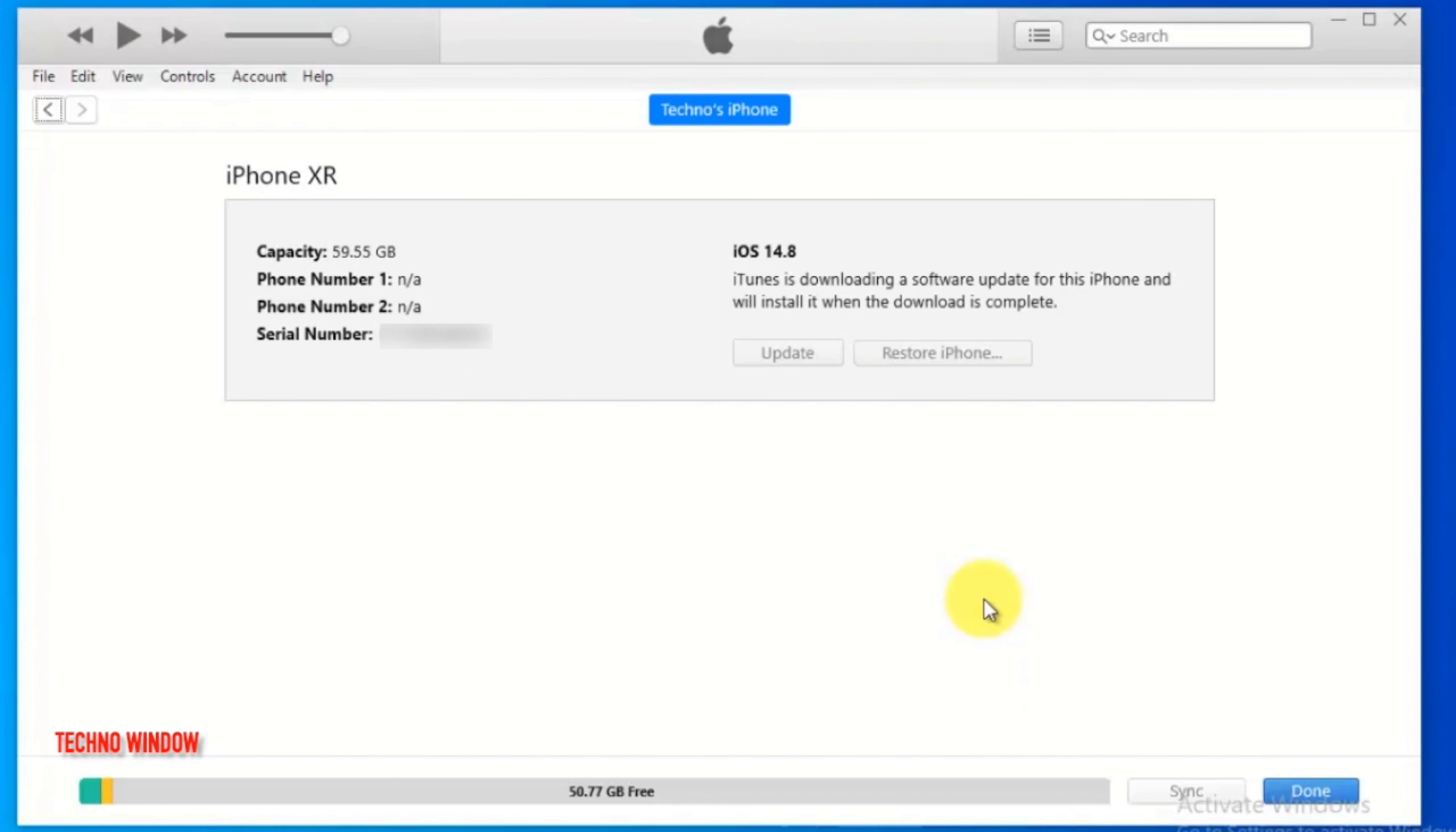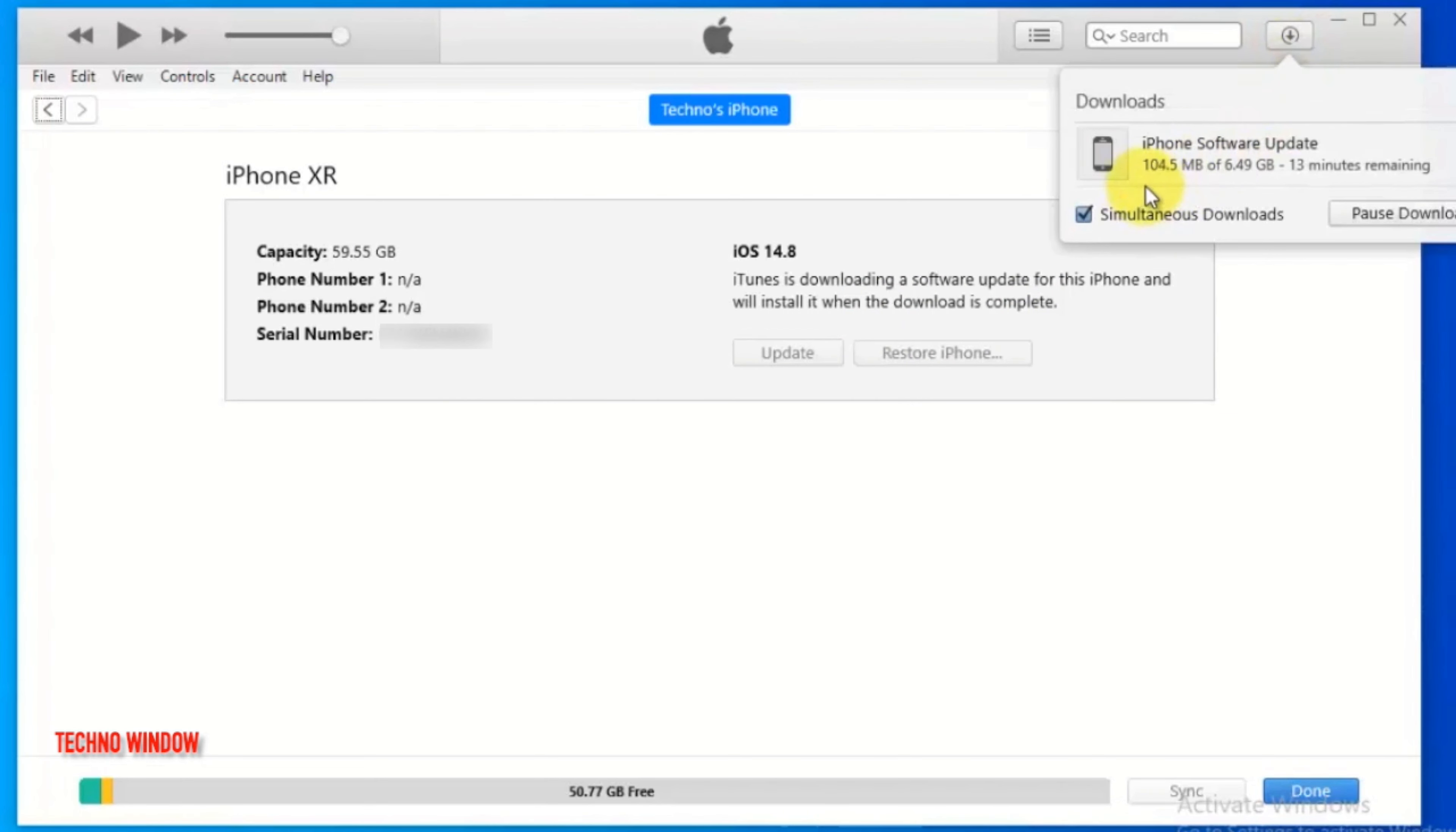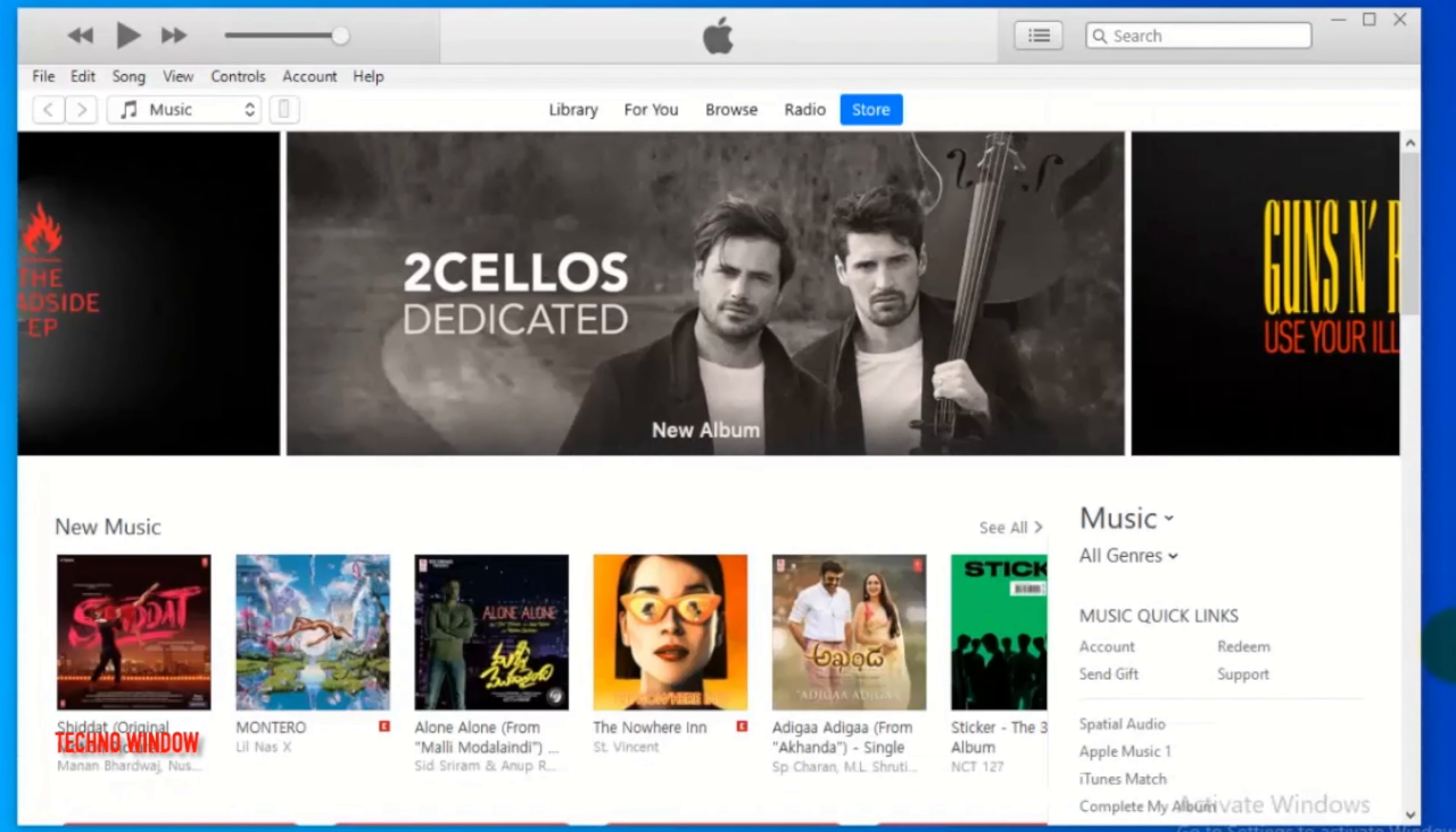iTunes is downloading a software update for this iPhone and will install it when the download is complete. Click on the download icon on top right side. Here you will find some information about downloads. iPhone software update. Total download file size 6.49 GB and it will take 13 minutes. So wait for some time for download. At this time, you can disconnect your iPhone from your computer.